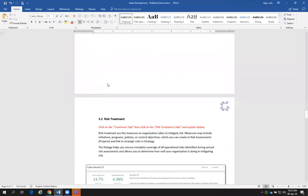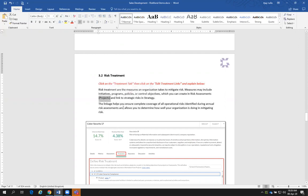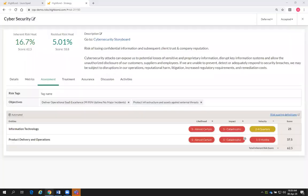Inherent risk is rated. The next step is we're going to add risk treatment. Remember — inherent risk is before controls. Risk treatment measures include initiatives, programs, policies, or control objectives, which you can create in risk assessments — their projects — and link them to our strategic risks. The linkage helps ensure complete coverage of all your operational risks identified during annual risk assessments.